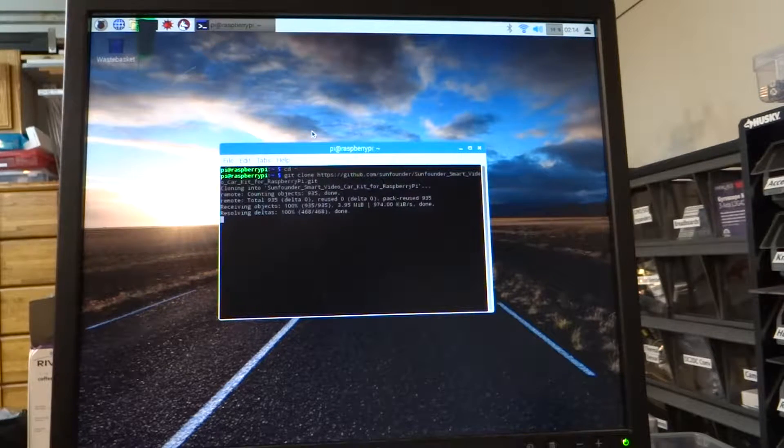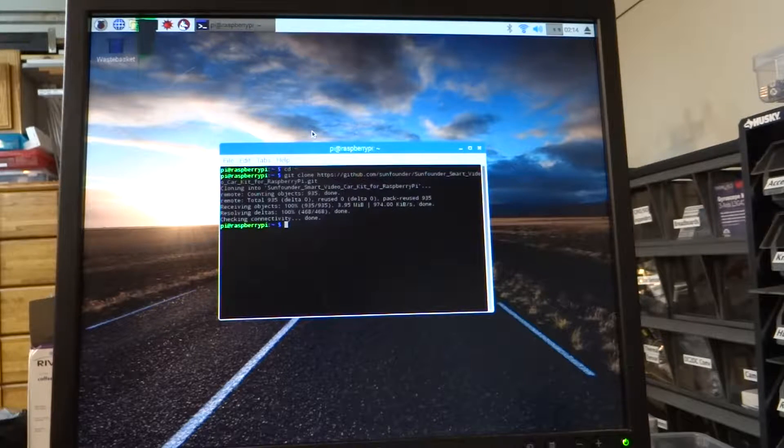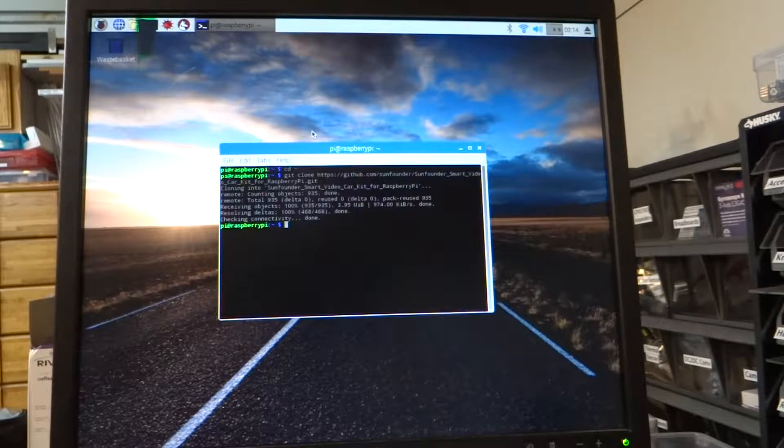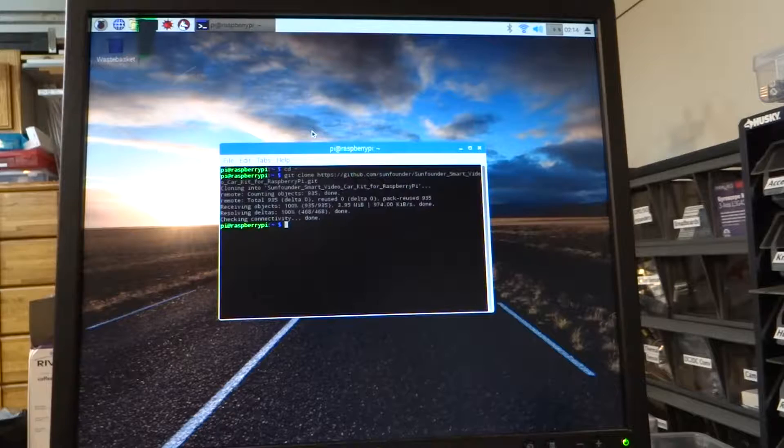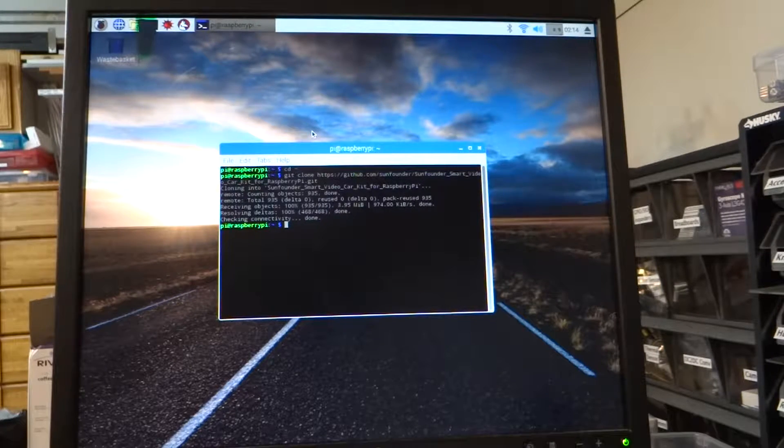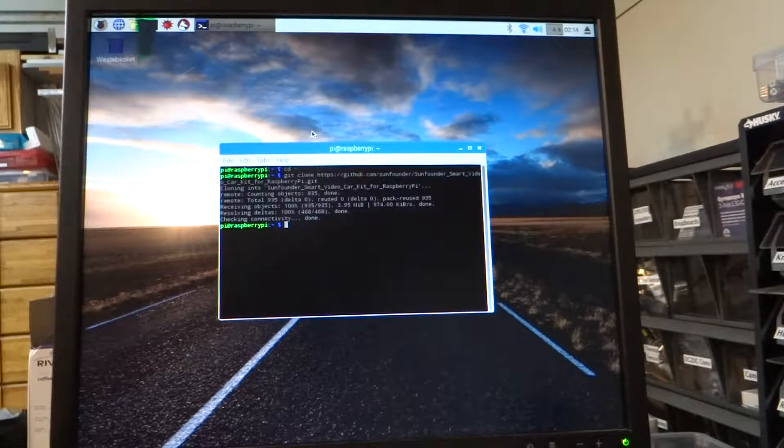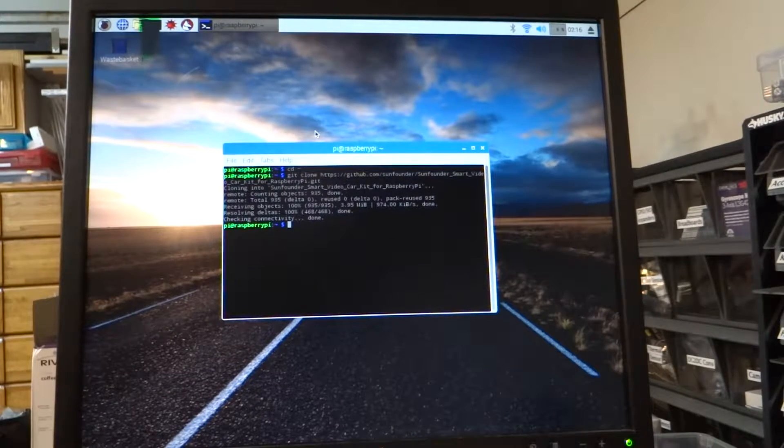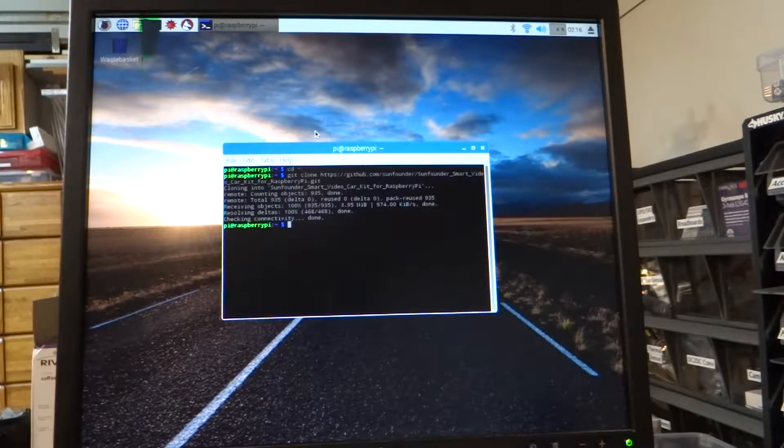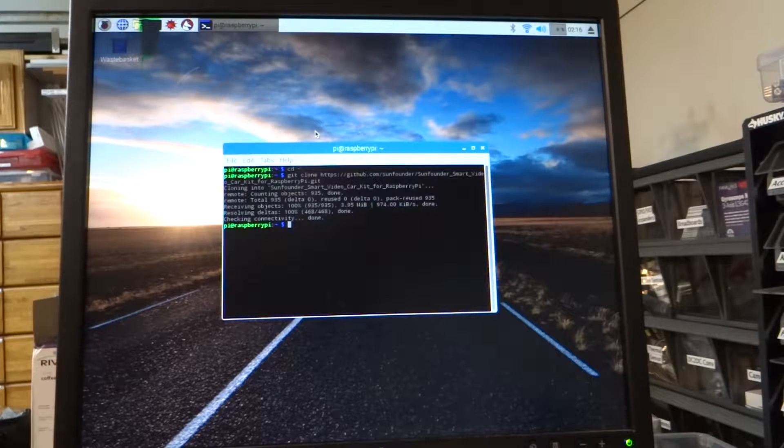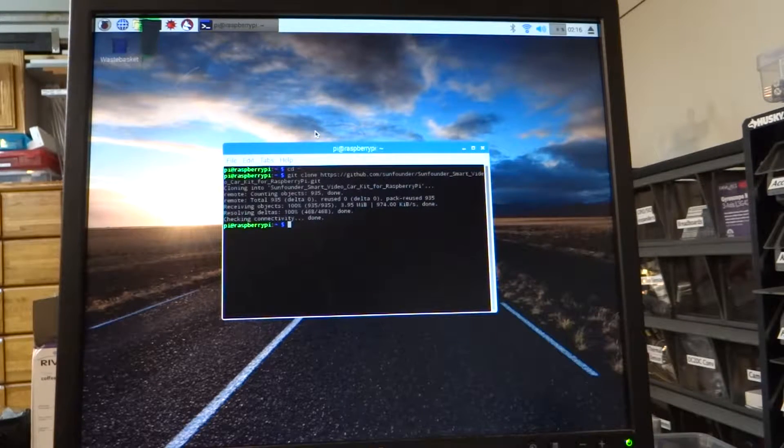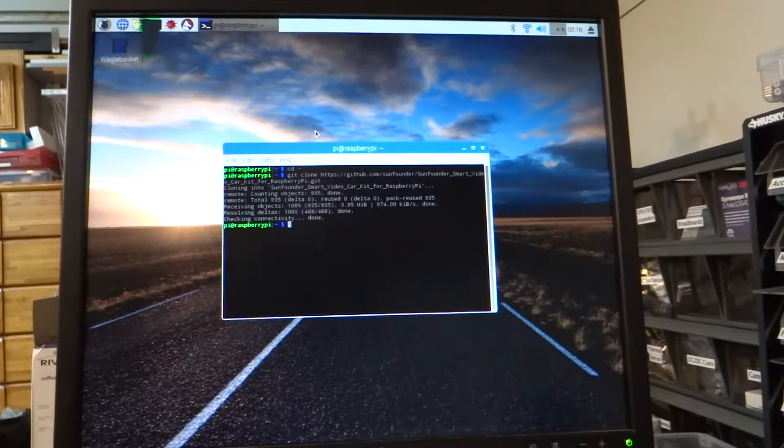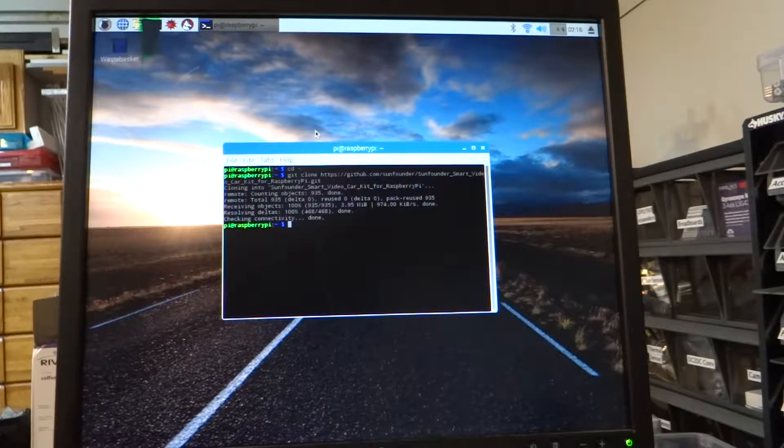So you can see it's downloading the software and it's done. Now in the instruction manual, after this part, there's a step 2 that says download the source code directly from GitHub to your Linux.